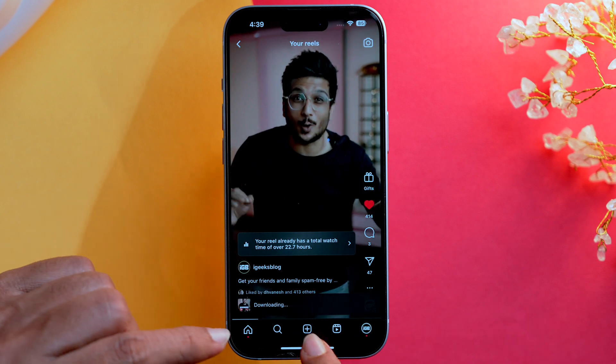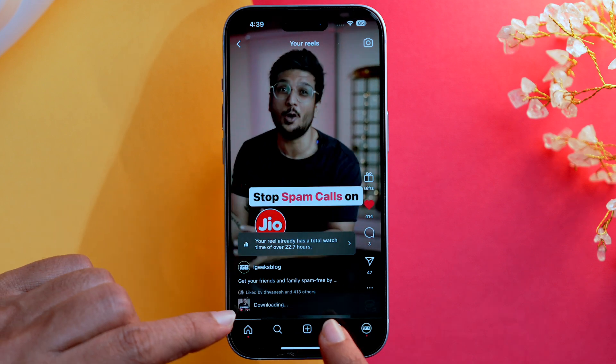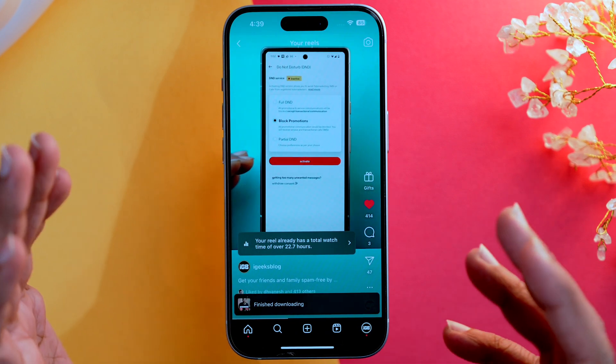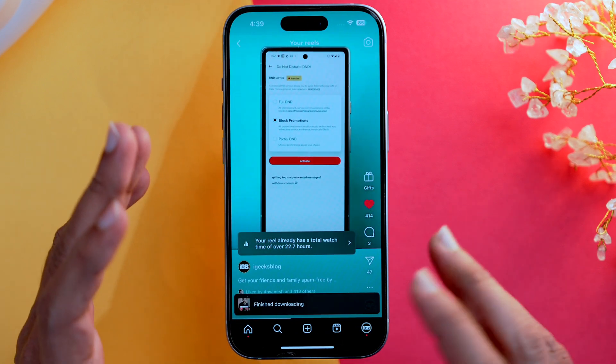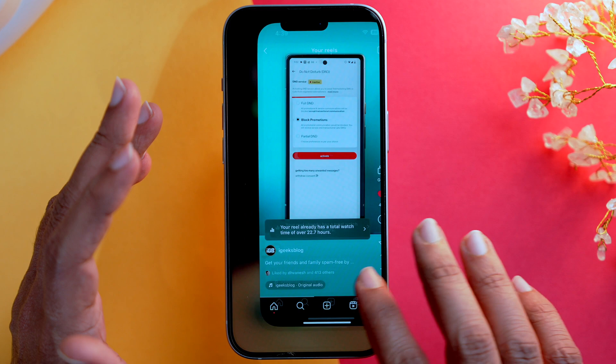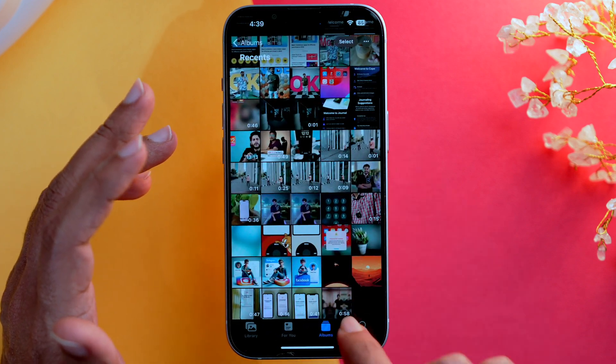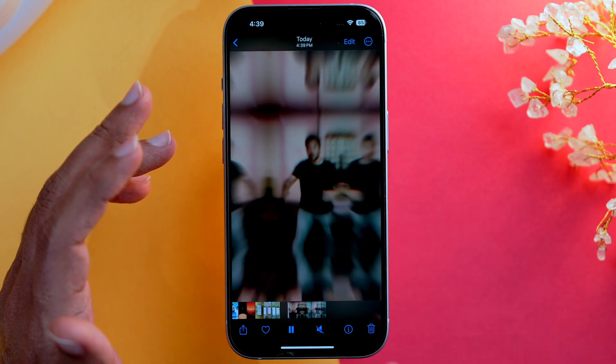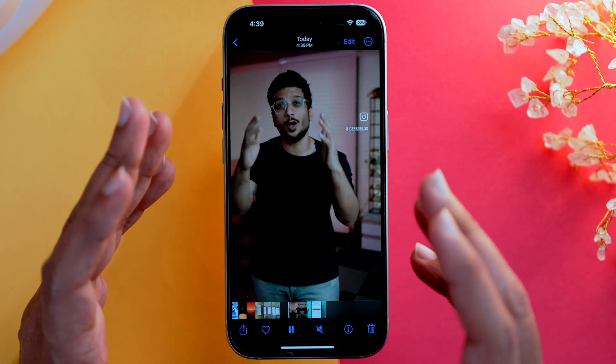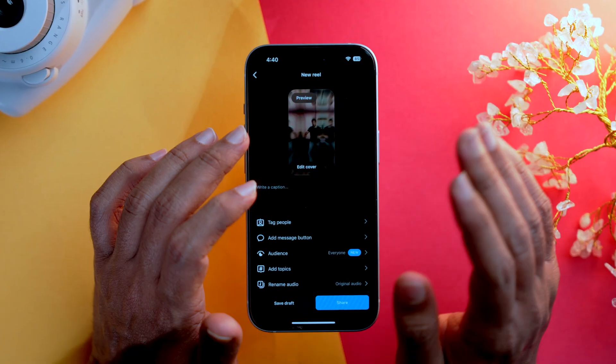Click on it, your download will start, and within a few seconds it will be done. You just need to go to the Photos app and you can find your video right there. But yes, there is a but.